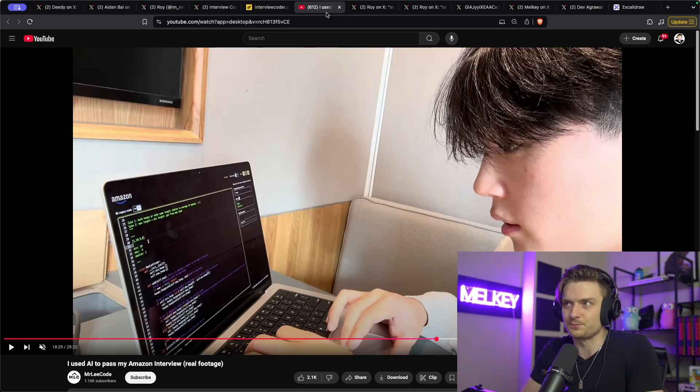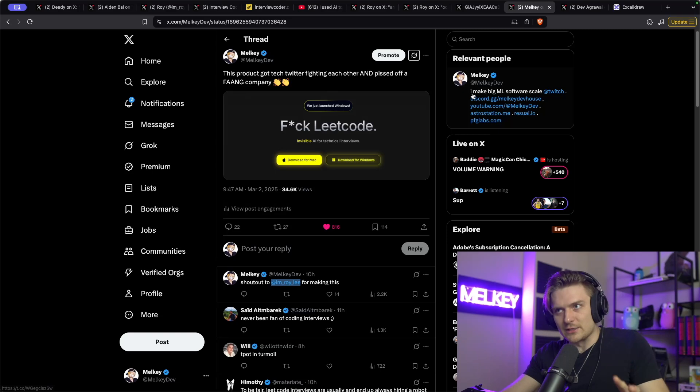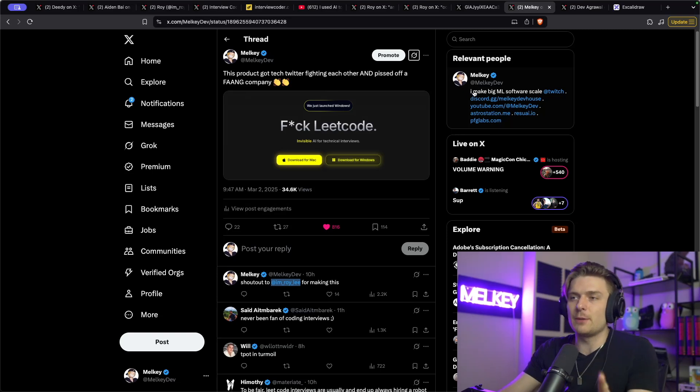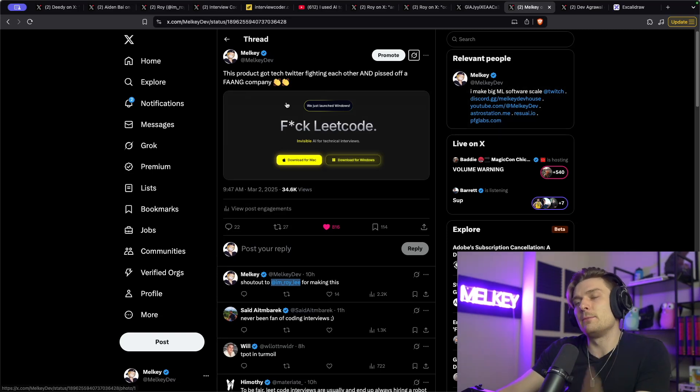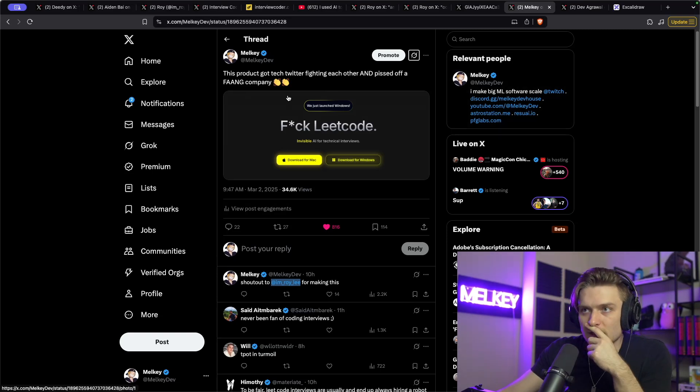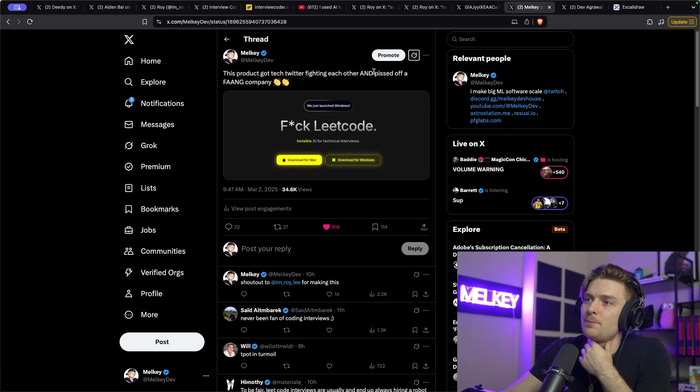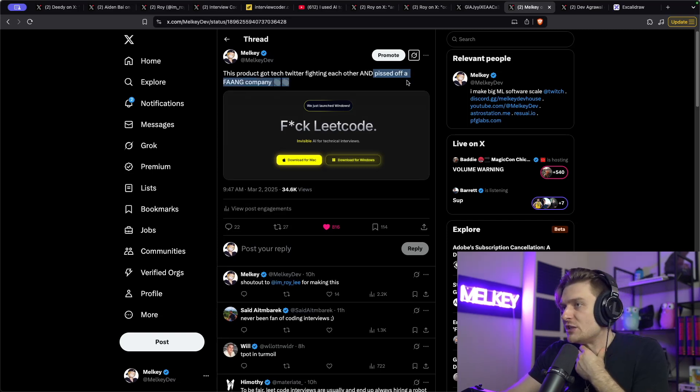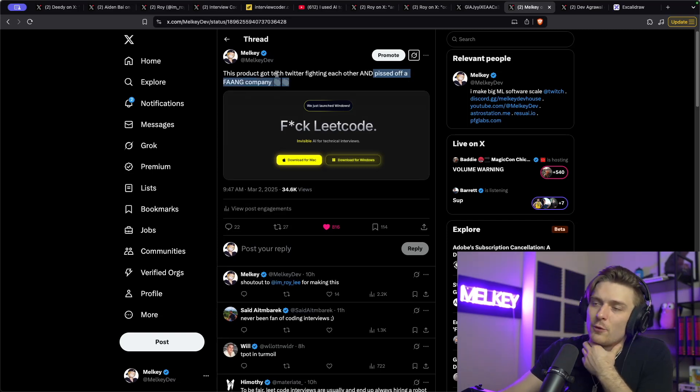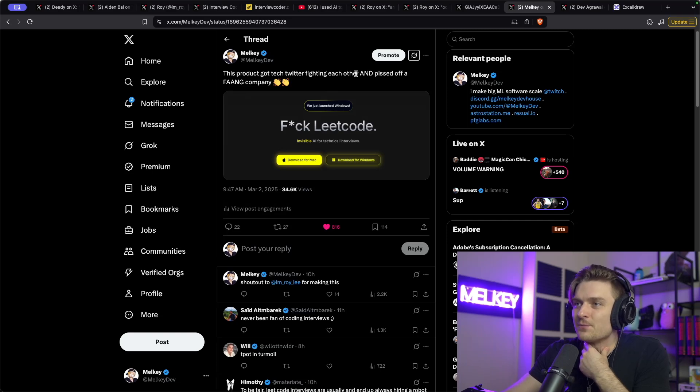But all of this really got me thinking and I made this tweet, this product got tech Twitter fighting each other and pissed off a FAANG company. So pissing off a FAANG company is already one pretty good achievement. Clap, clap, clap. The part I want to focus on is tech Twitter fighting each other.